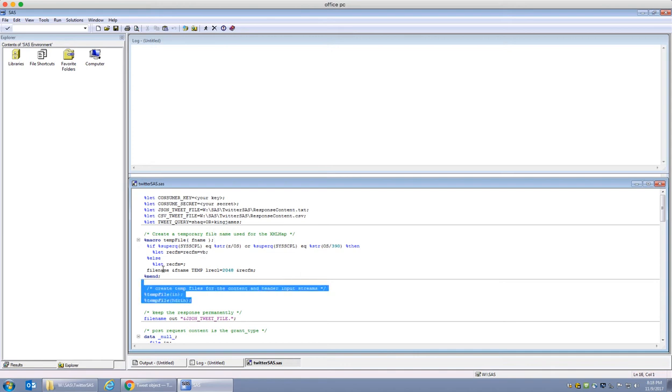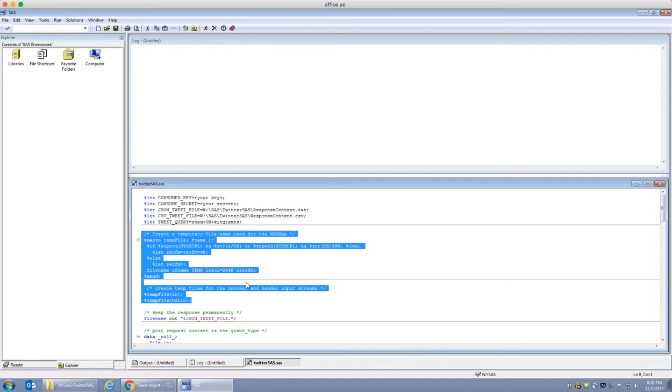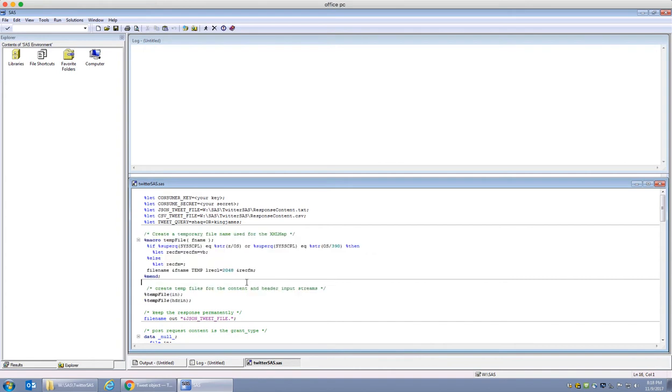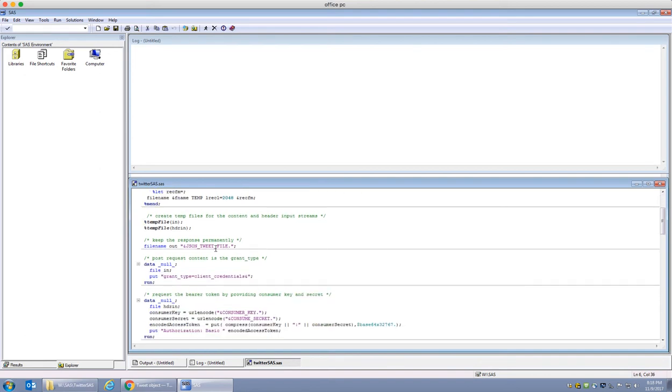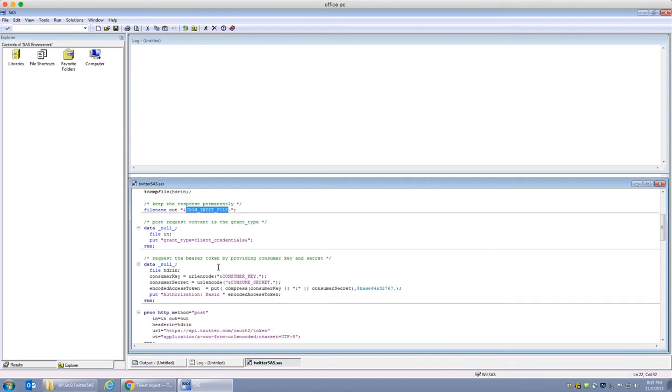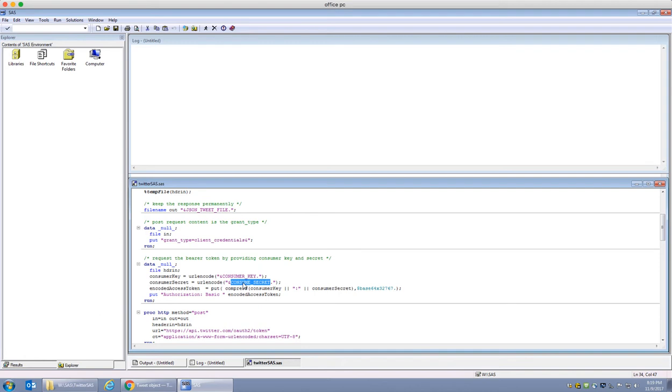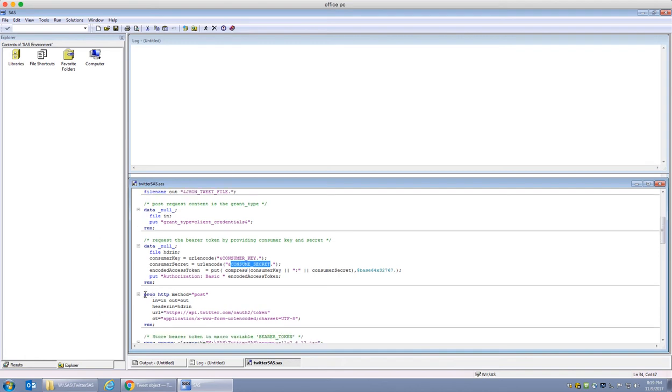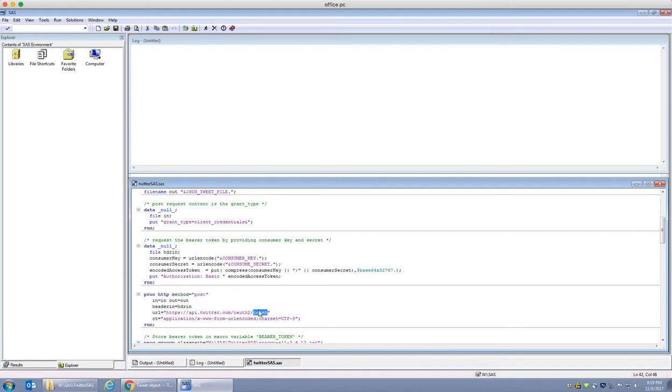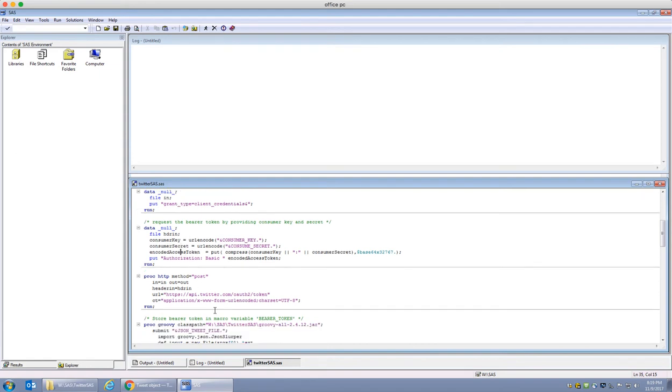Now let's go through the steps one by one. For here, I'm just creating some temporary files that I would like to get the tweets for Shaq and King James, and I am specifying where I want to have my response kept permanently. This step is trying to get my grant access using the consumer key and the consumer secret that I have provided via Twitter. Once I've done that, I'm going to use procedure HTTP to get a post. I'm going to get a token to authenticate myself.